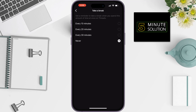Here you can take a break every 10 minutes, every 20 minutes, or every 30 minutes. You'll get a reminder to take a break when you spend that amount of time at once on Instagram. Select any time from this option — every 10 minutes you will get a reminder to take a break.